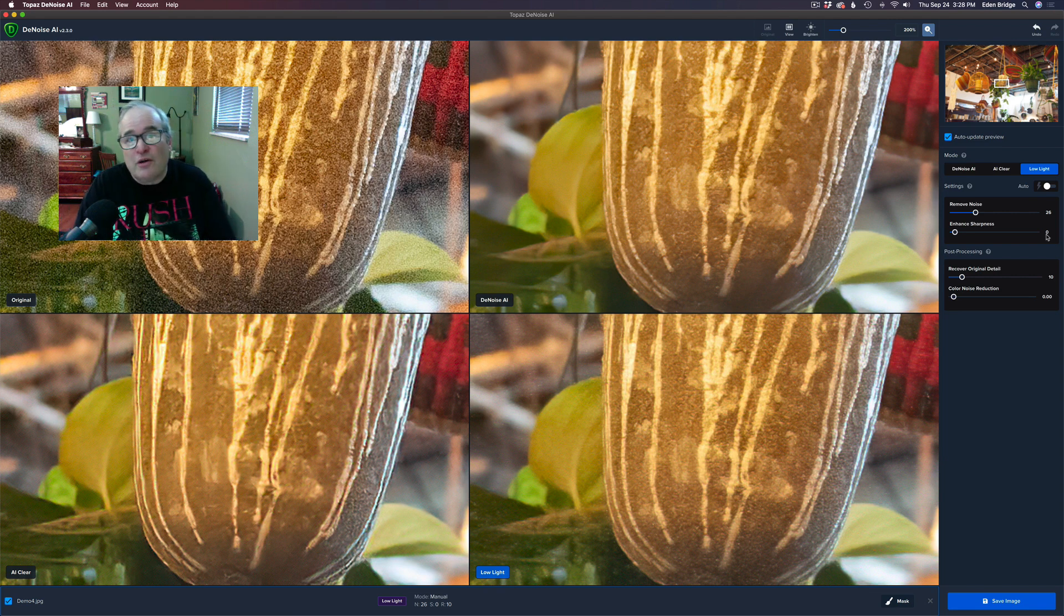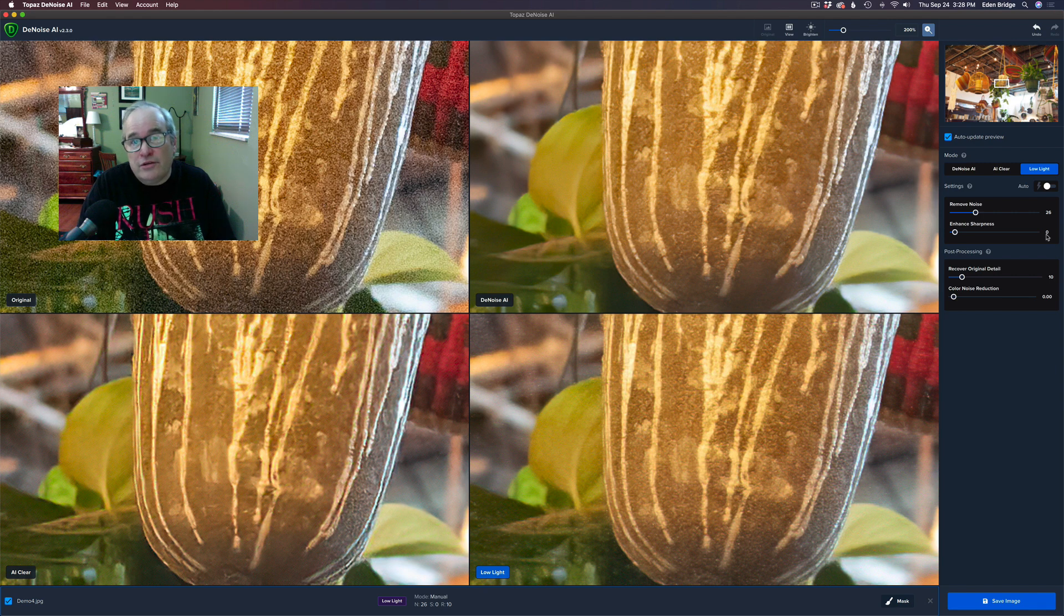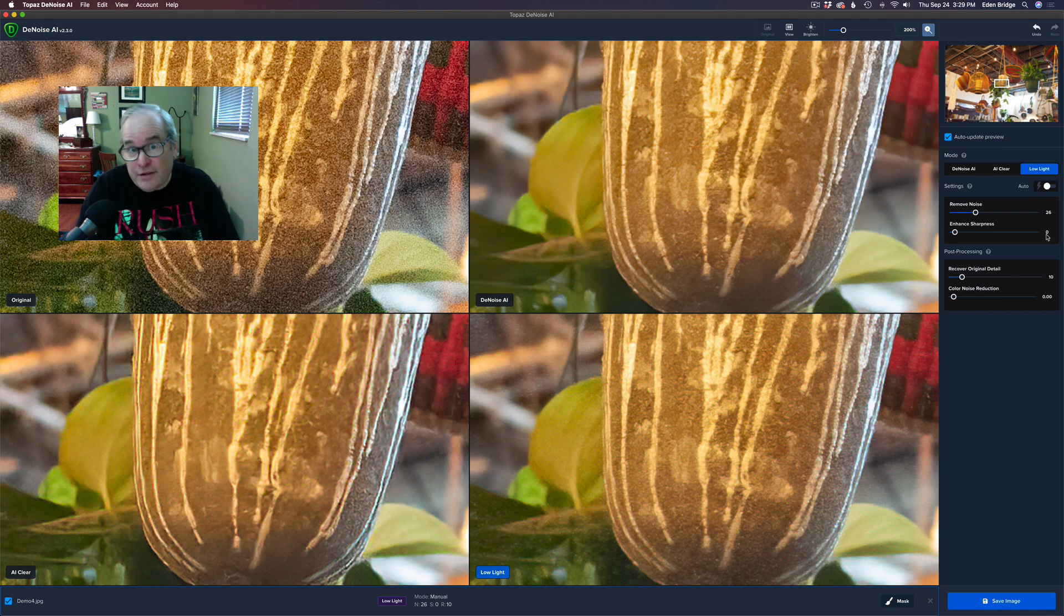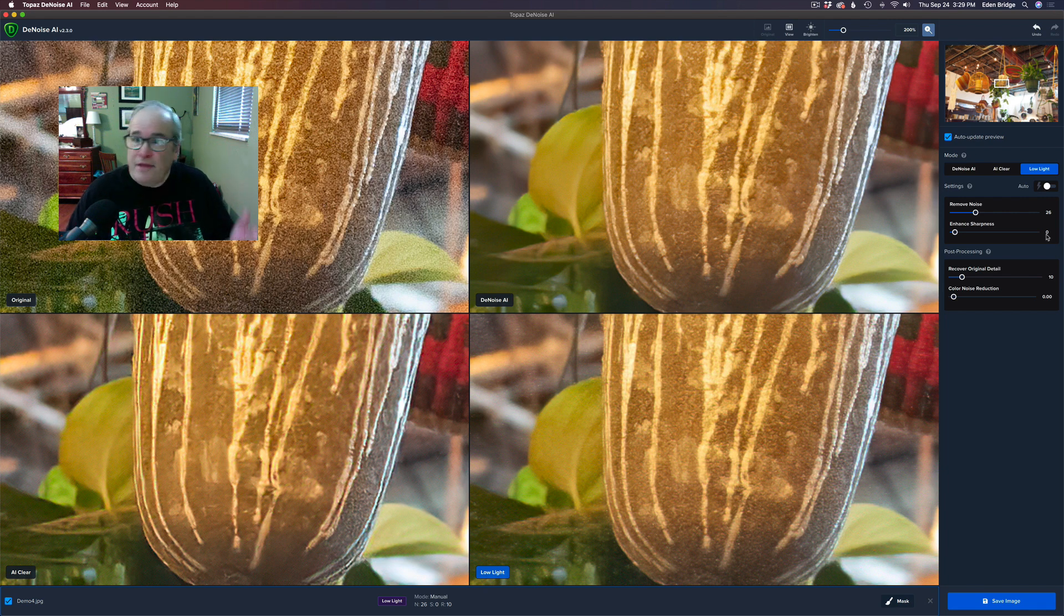I always like the sharpness, but if you don't want any sharpening in your denoising, you can shut it off. But you gotta use the Low Light mode to take it completely off, which is really cool. And then when you're done you just hit Save Image.